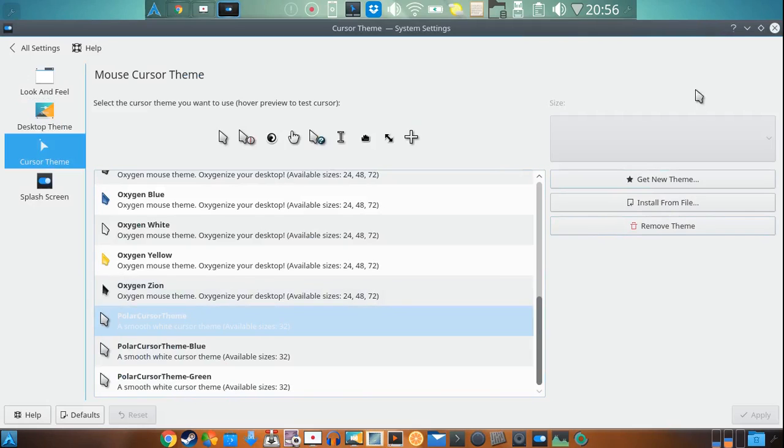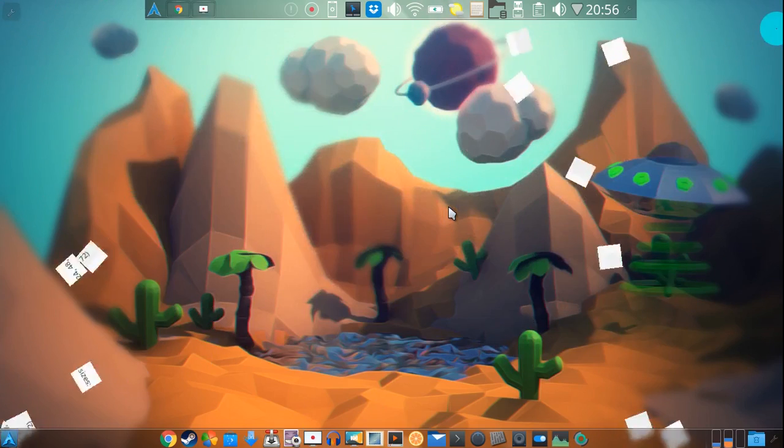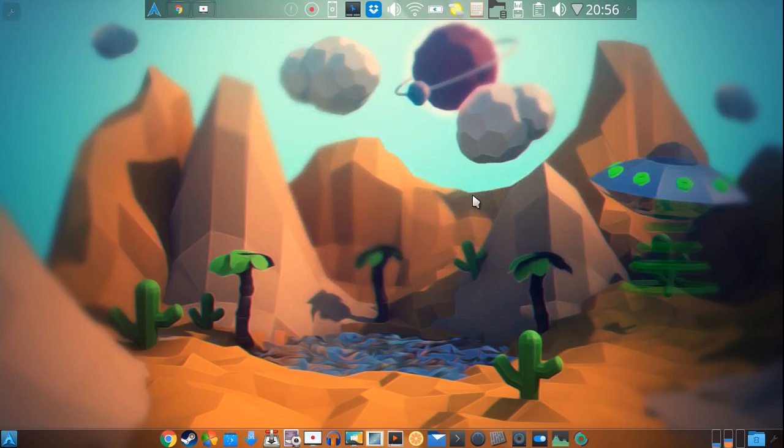So that's pretty much it guys. It's pretty straightforward once you start tinkering around with it, but that's pretty much it. There's not a whole lot of magic to it.